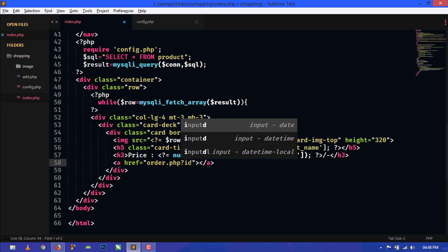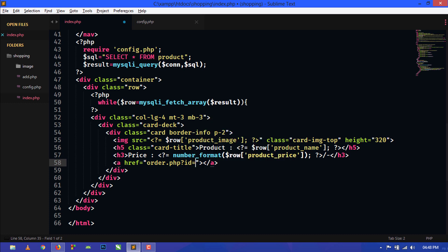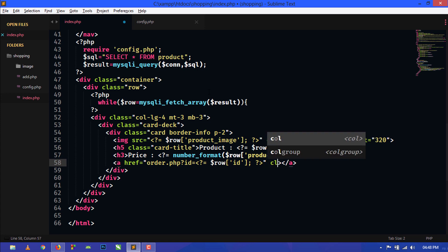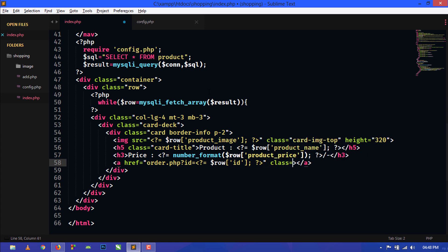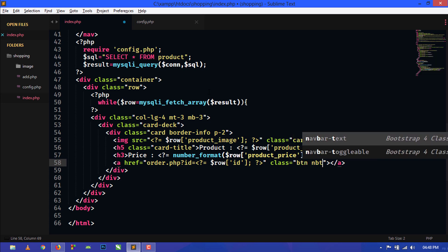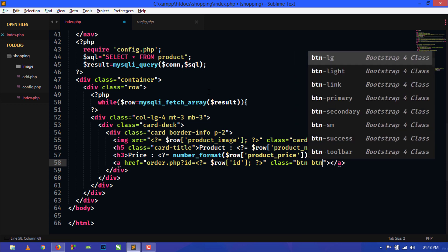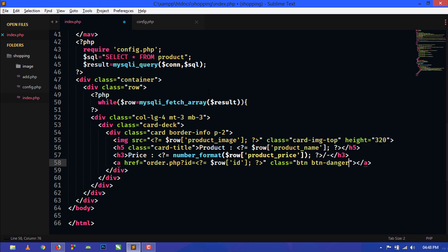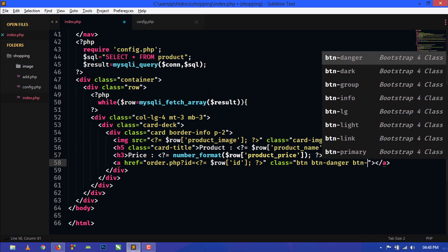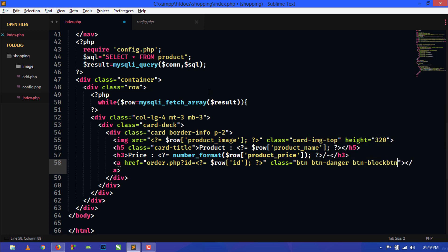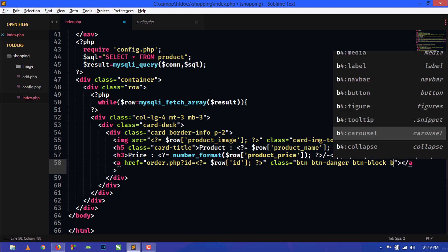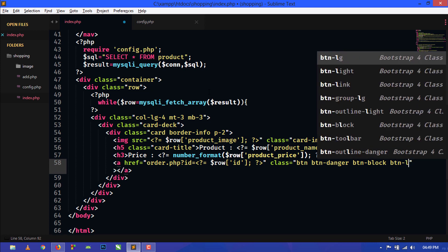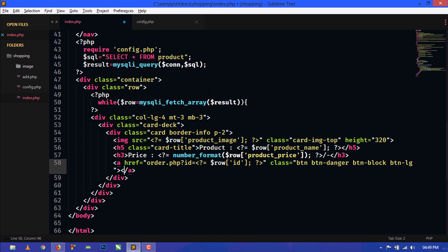Here we will use question mark id equal to, and now we will use PHP print shorthand here, and we will print id. We will also give some Bootstrap classes to this button: btn btn-danger btn-block btn-lg. We will give Buy Now to this button.